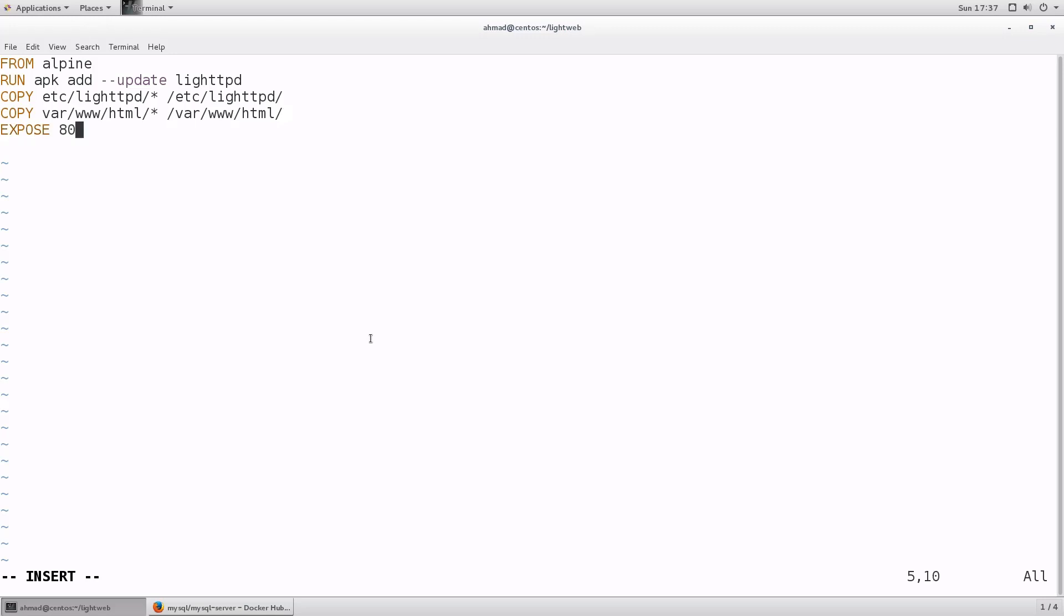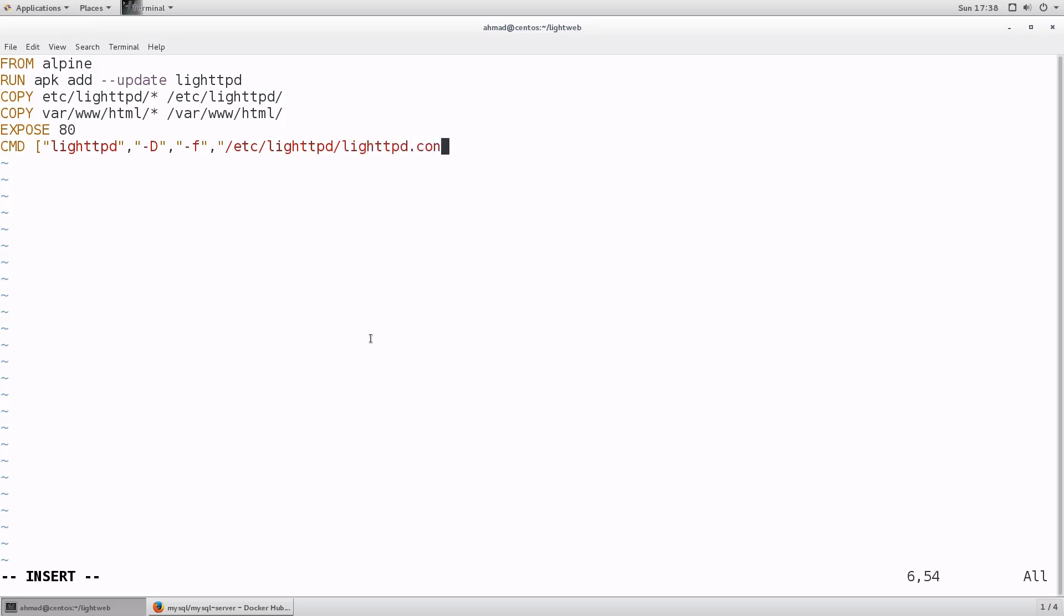Finally, I'm going to expose 80, which is the port that I will need this image to expose when a container is run. And finally, I am going to type in the command that is going to let this container run in the background. So it's light httpd. Notice here that I'm adding it inside a list with the command and arguments separated by commas and quoted in double quotes. So it's light httpd dash d for daemon mode dash f for the configuration file. And then I'm going to point to the configuration file that I've just copied, which is under slash etc slash light httpd slash light httpd dot conf. And that is your Docker file.